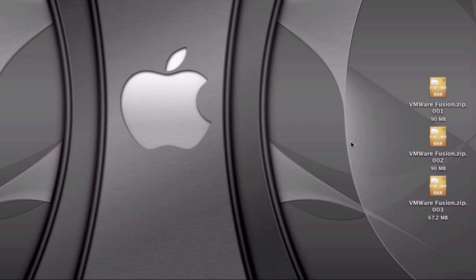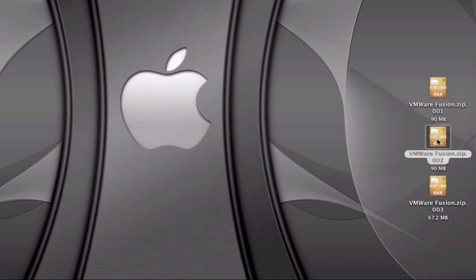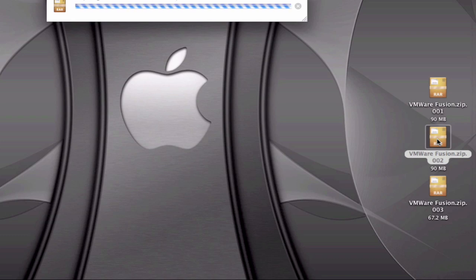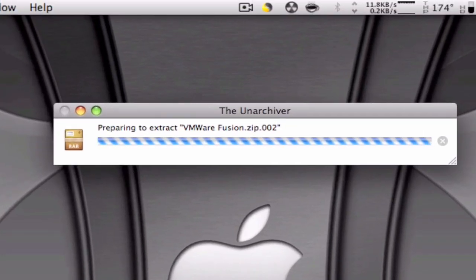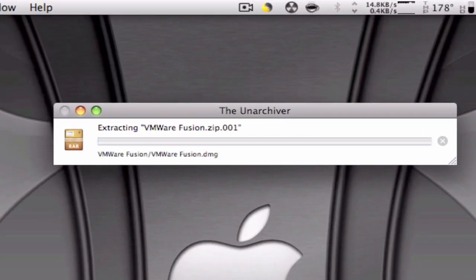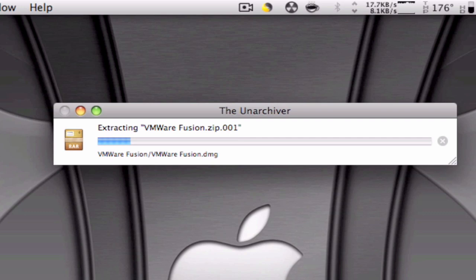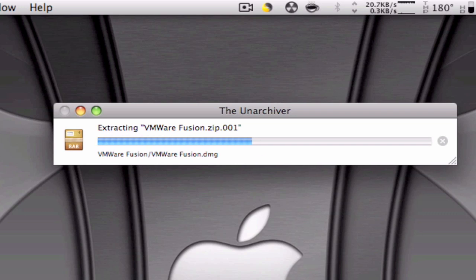So you just have to click on any of the three files, so I'm gonna just select the second one. And as you can see it automatically went to the VMware Fusion.zip.001 so it started with the first one even though I clicked the second one.